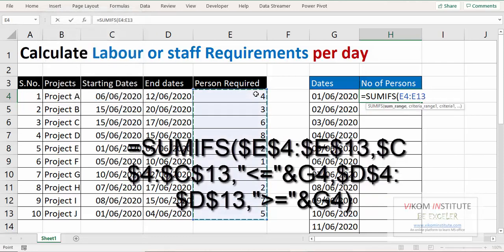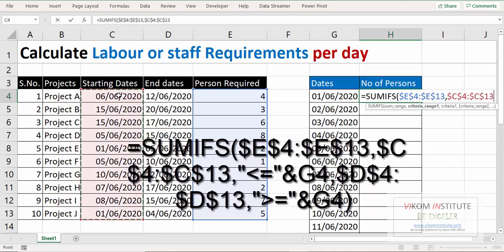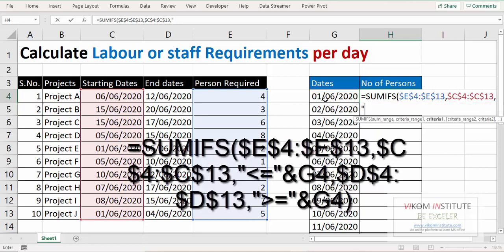persons, press F4, comma. Now criteria range - so criteria range is this one, lock it. Now we need to, since we need to evaluate the criteria, so our criteria would be in this case less than or equal to this